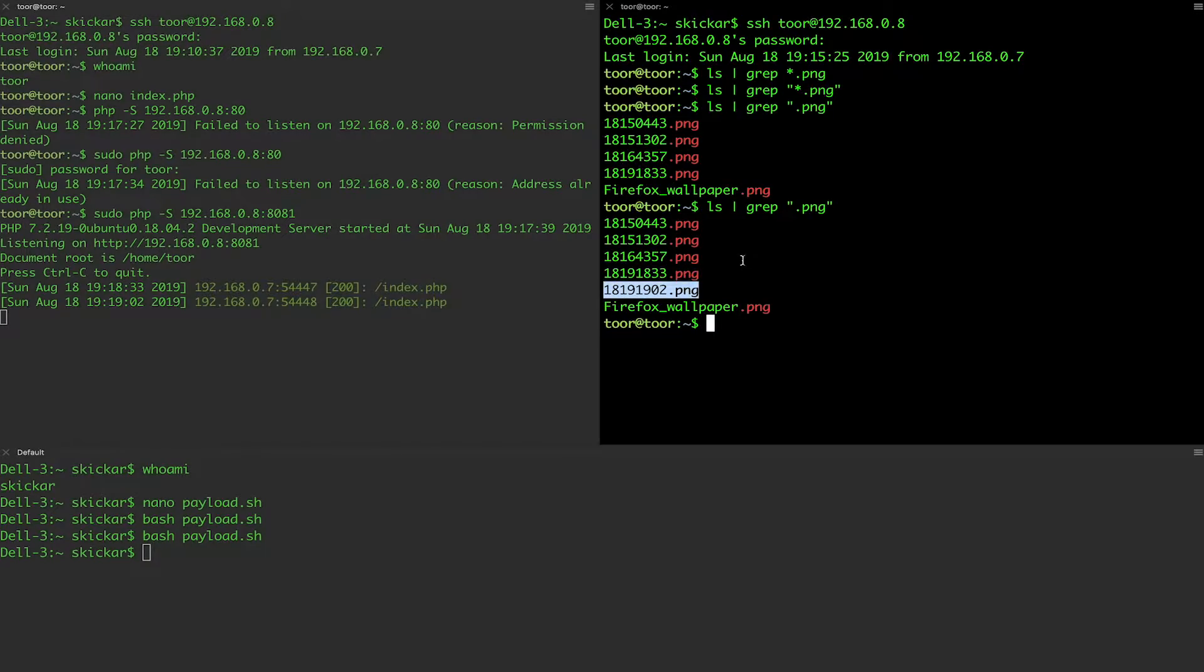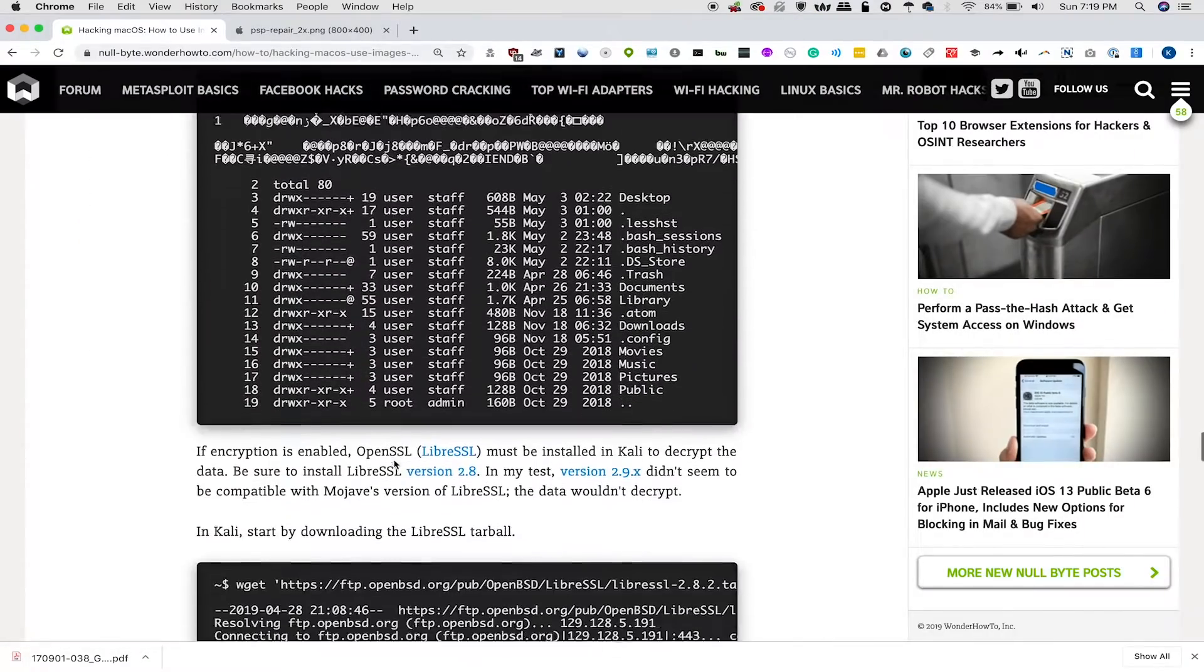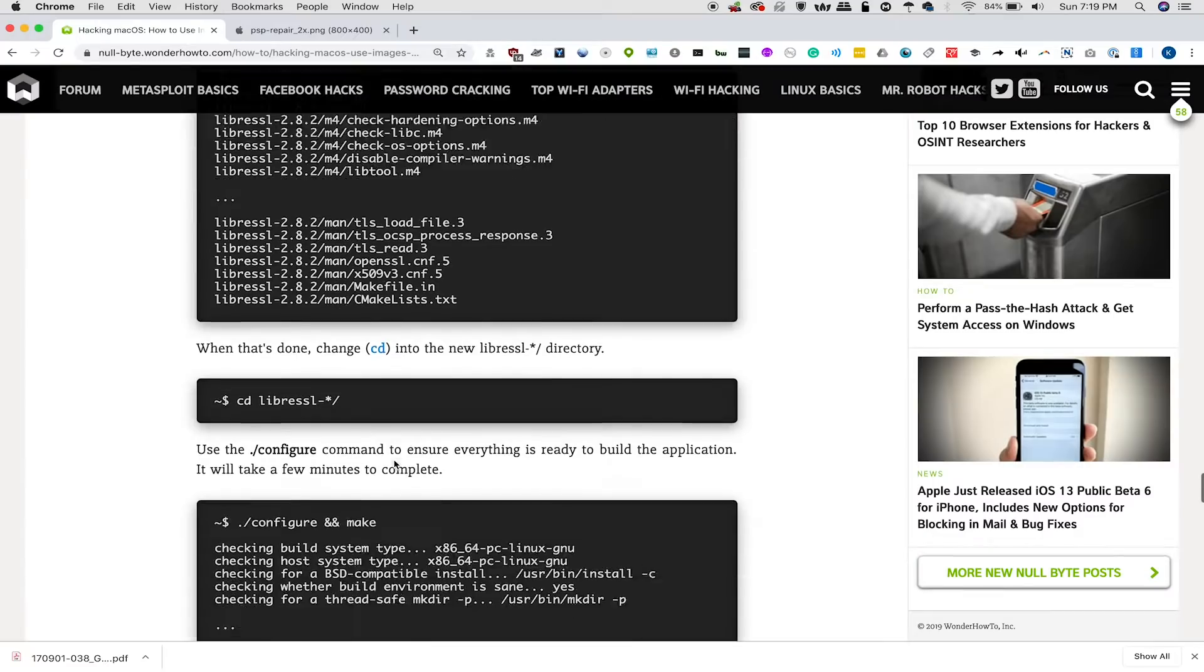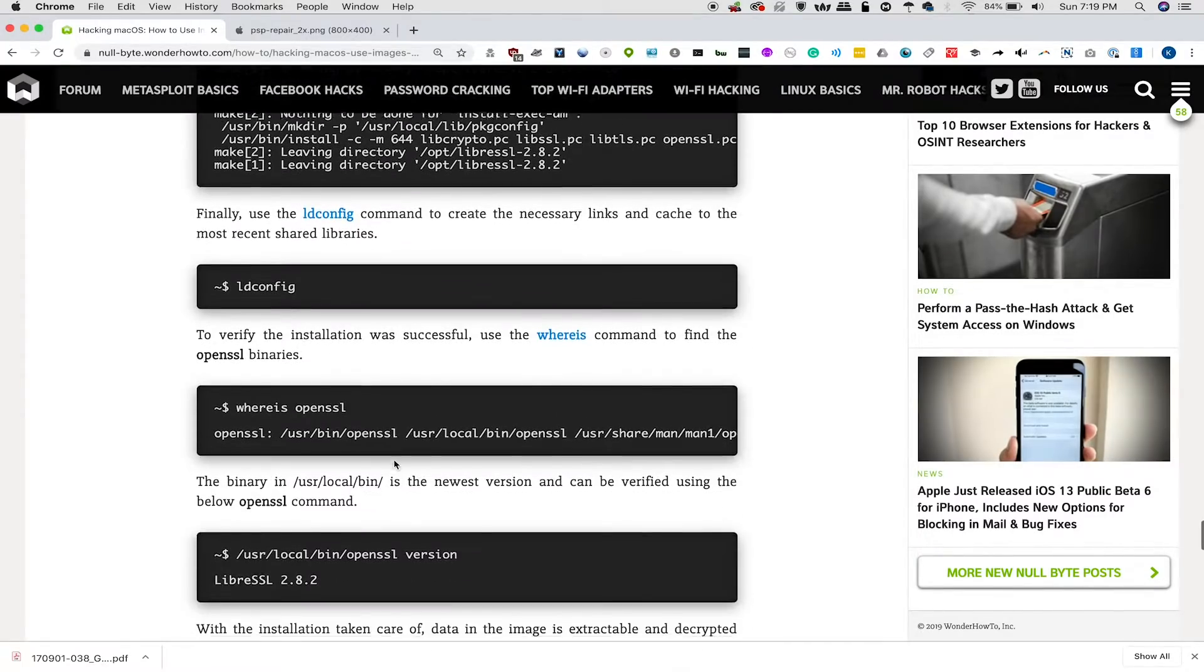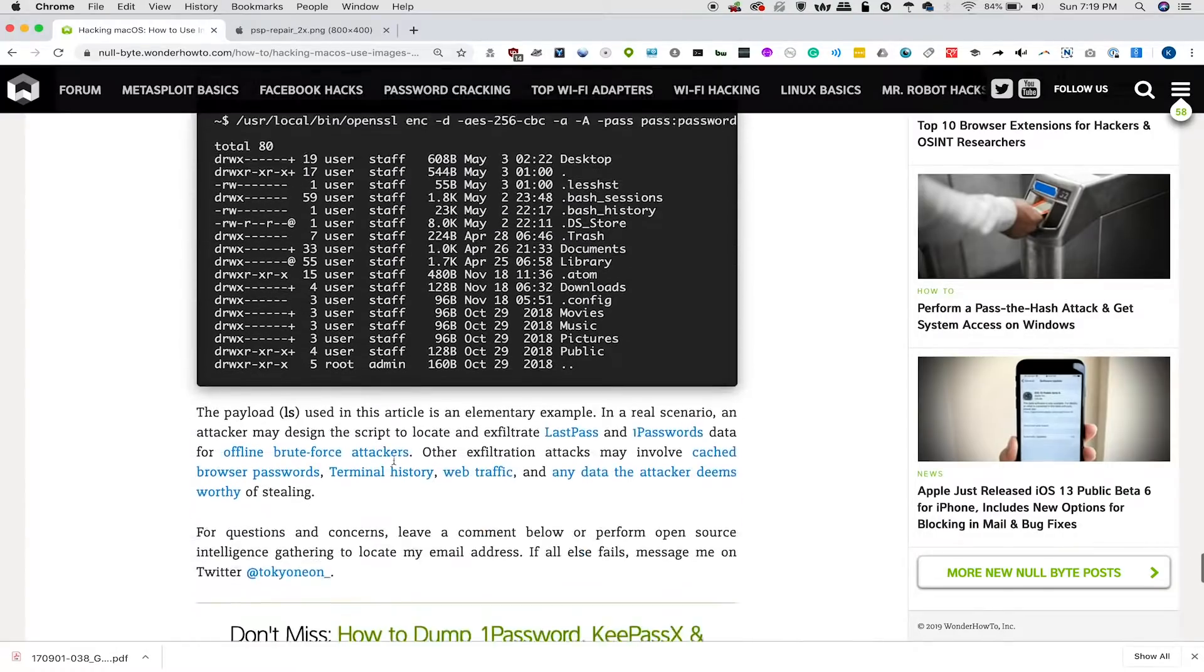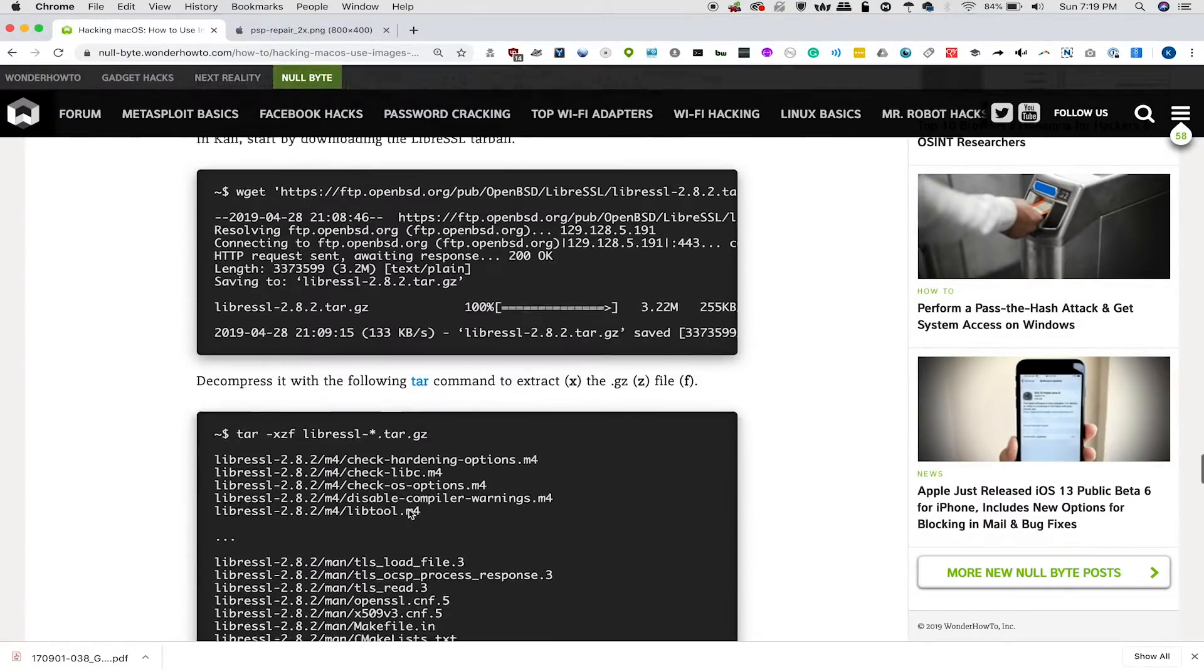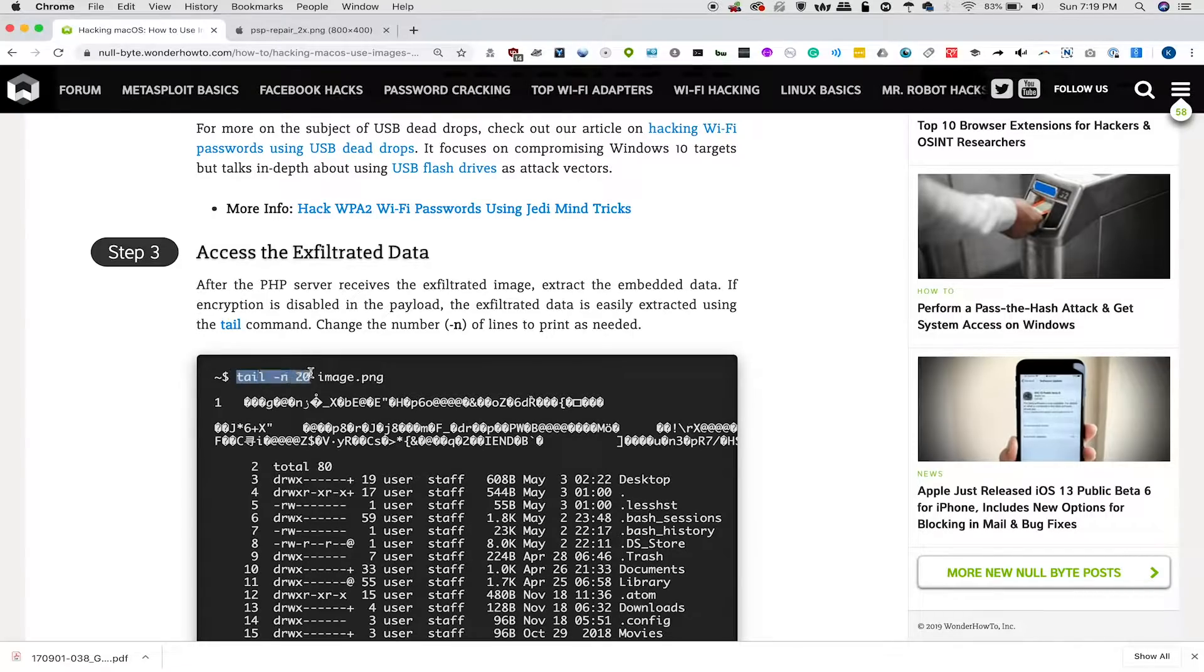So in order to now see this, we're going to refer back to the article and we're going to just basically use the most simple command in order to try to look at this because we didn't use encryption. So if we just do a tail tack n and then the name of the image.